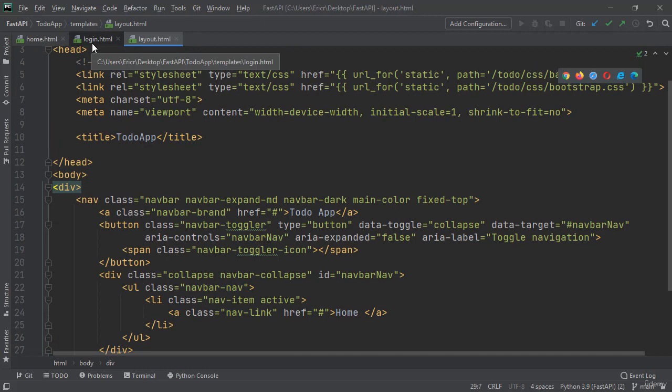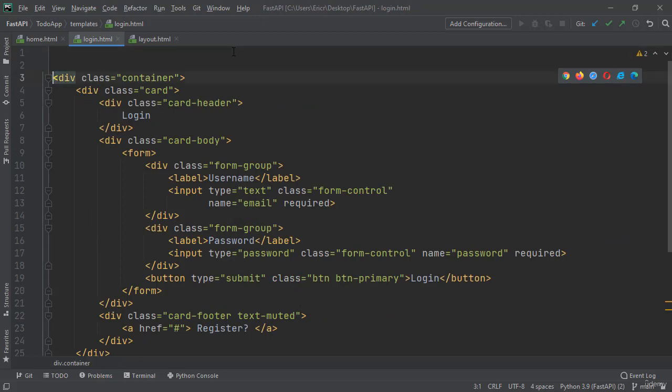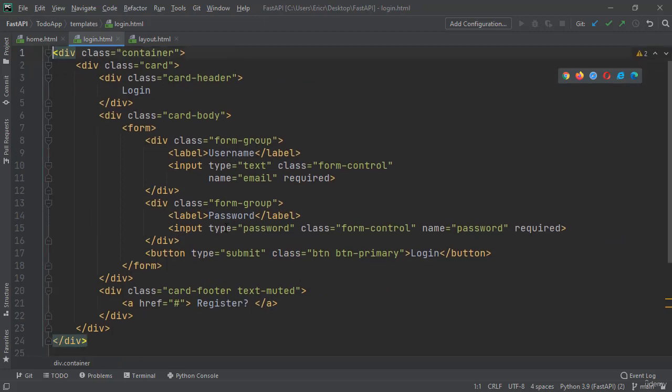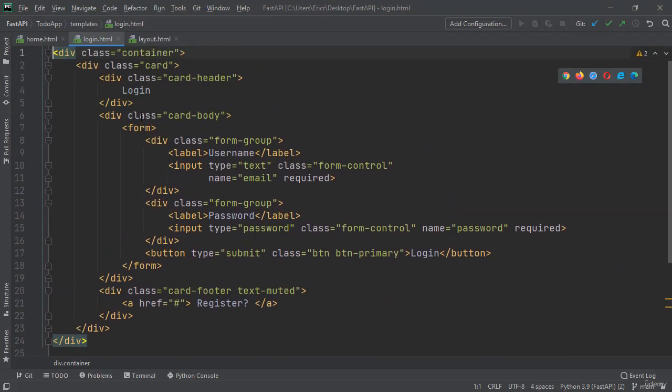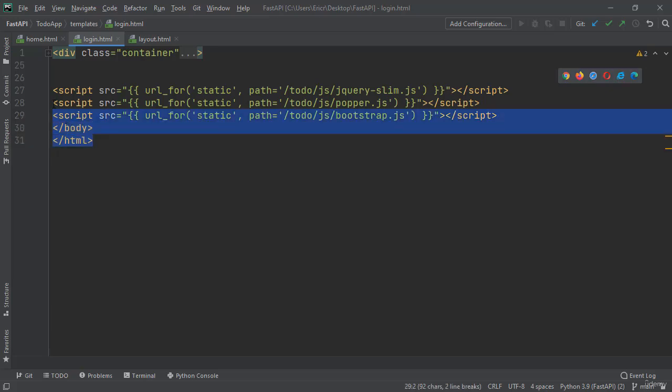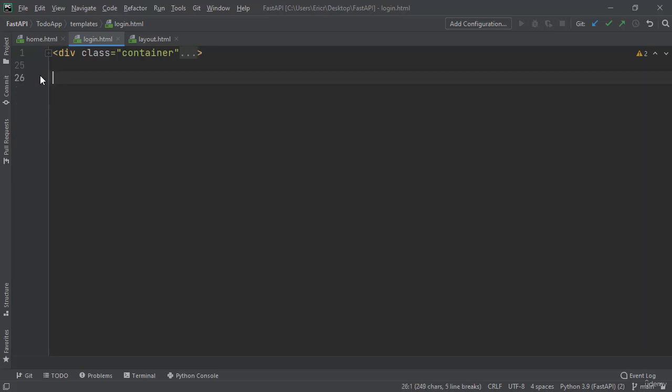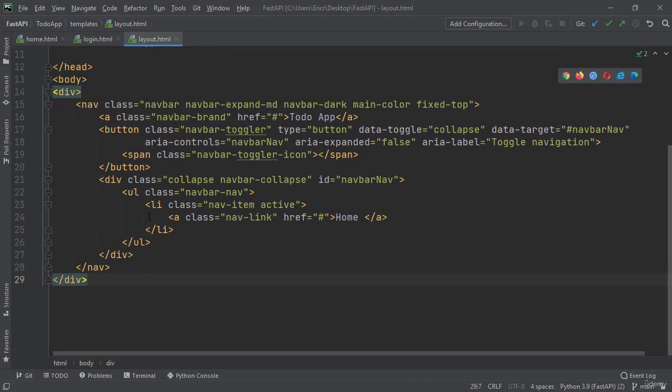Let's now go back to our login.html code. I'm going to move our container to the top. At the very end of our container, we have the end of the HTML, the end of the body, and our scripts. Let's grab this code as well and paste it at the bottom of our layout.html file.